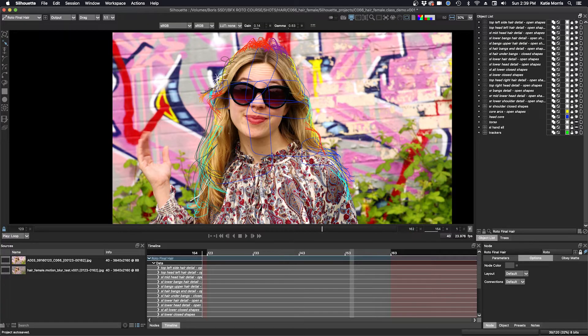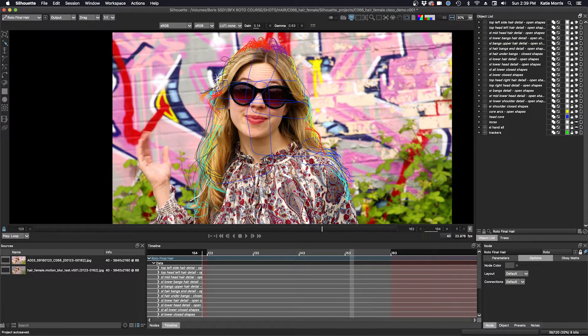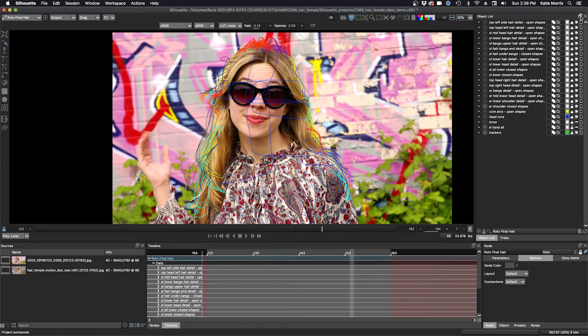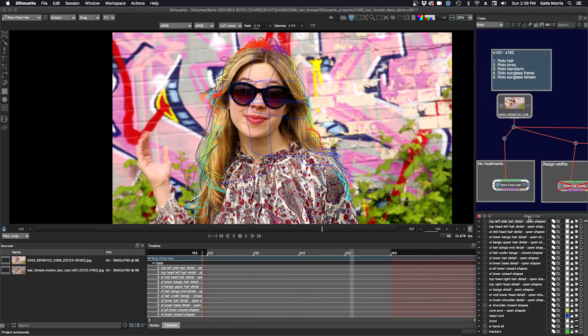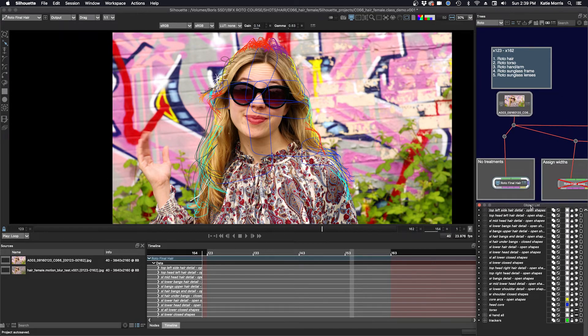I should also say here that I do all my roto and layer grouping in one node, and when that is final, I duplicate that node. In the second node, I then assign widths to my open shapes. So I'm going to pop off the object list and put it under my trees window again.